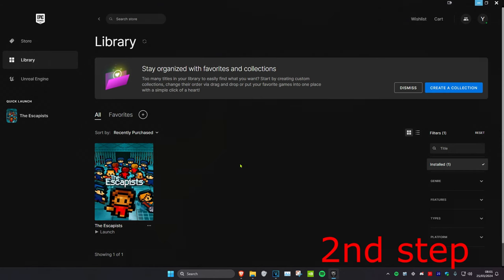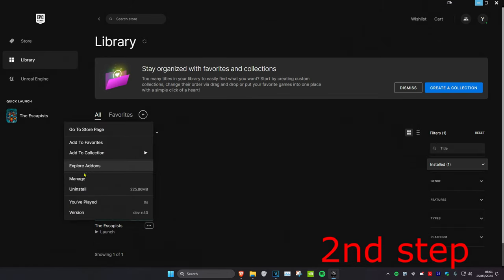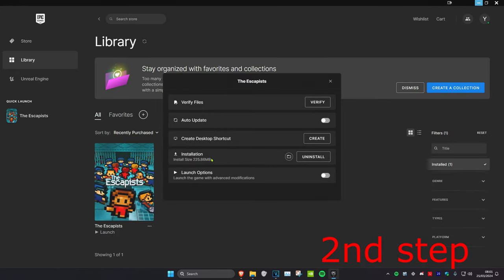Now for the second step, you want to head over to Epic Games. I don't have Fortnite stored in this computer, but once you find Fortnite on your Epic Games launcher, you want to click on the three dots and then click on Manage.